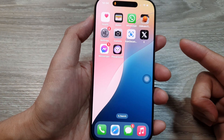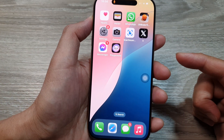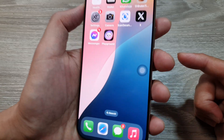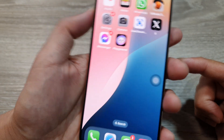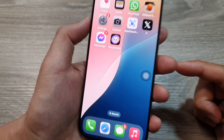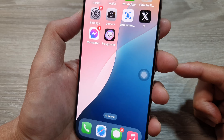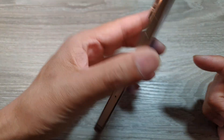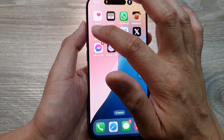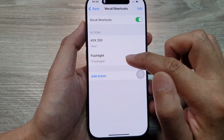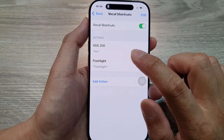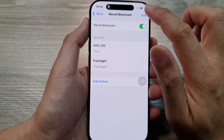Sometimes when you don't record your voice correctly, it will not work straight away. After several attempts saying 'flashlight,' it eventually turns on the flashlight for me. If you find that it does not work well, you can try to retrain your iPhone.